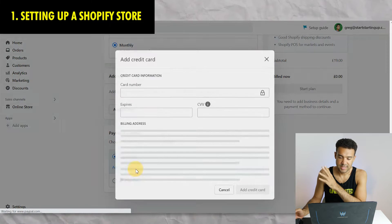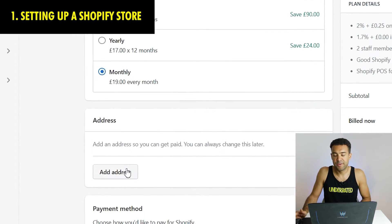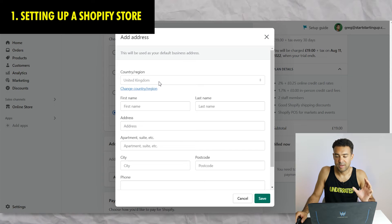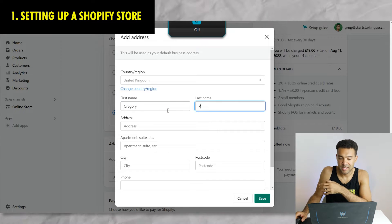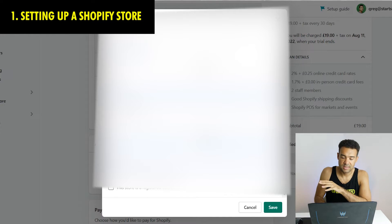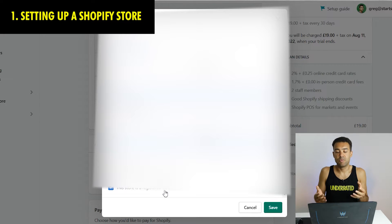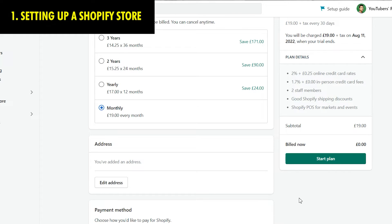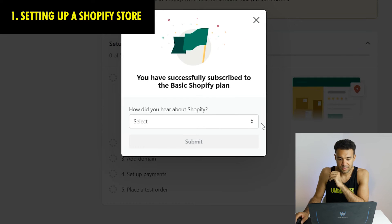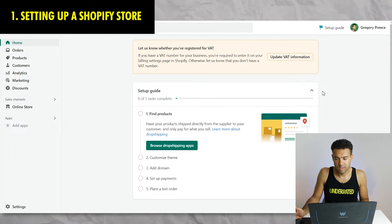I clicked credit card and entered my payment details. I selected monthly - 19 pounds a month; if you're in America it'll be $29 a month. I needed to click 'add address' before it would let me proceed, so I added my address details. I unchecked 'store is a registered business' because I'm a sole trader - sole proprietor if you're in America. If you're a limited corporation you'll want to tick that box. It says I'm paying 19 pounds every 30 days but I'm getting the first 14 days free.